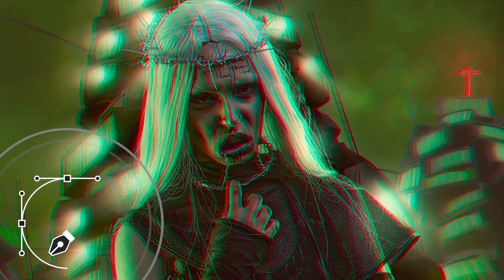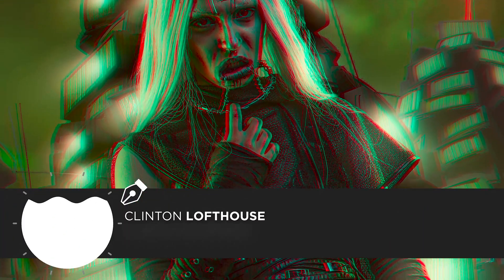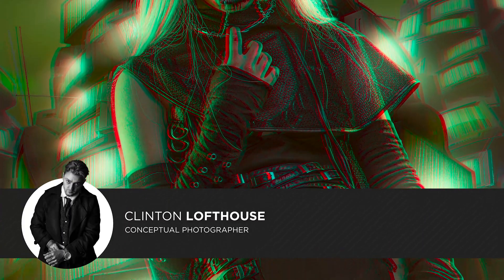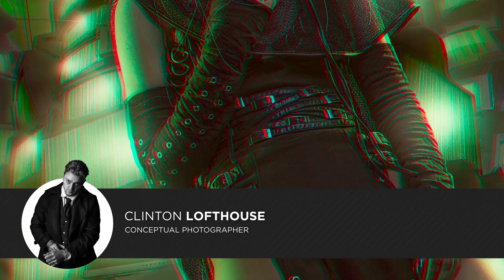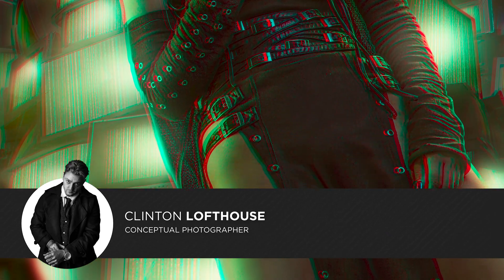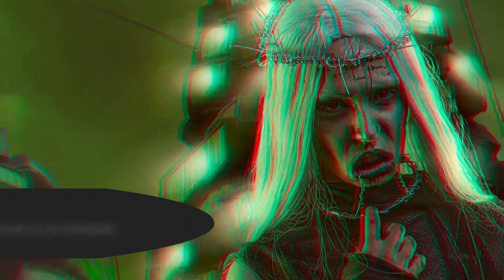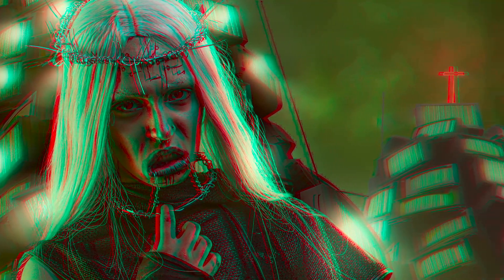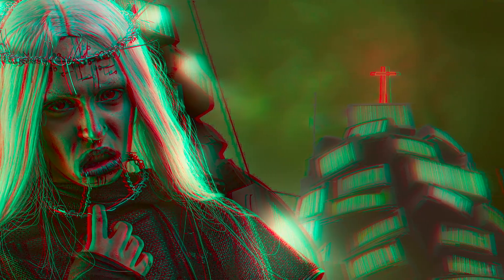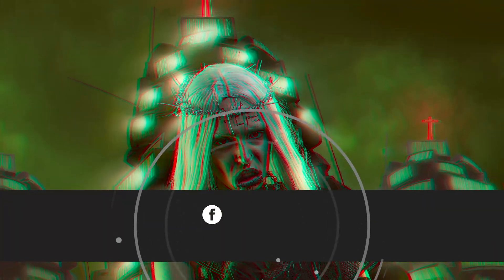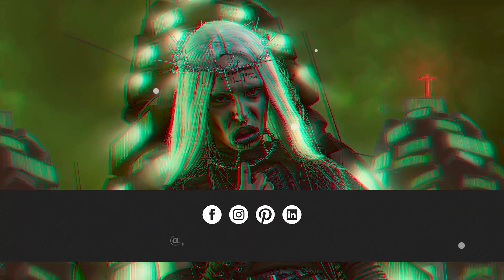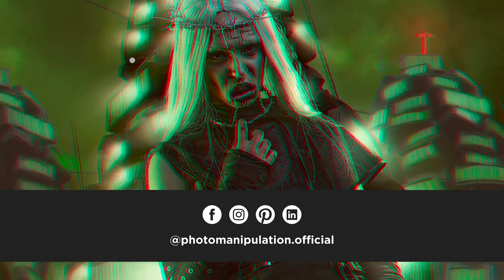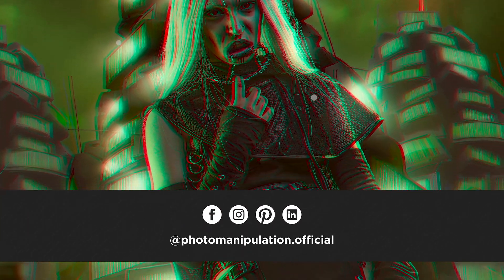If you're new here, welcome! We're not your typical Photoshop channel. We specialize in photo manipulation, digital art, and advanced Photoshop techniques. If that sounds like your kind of thing, be sure to like and subscribe as we put out new videos Monday to Friday.